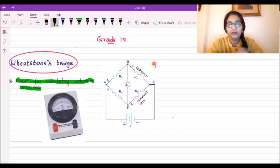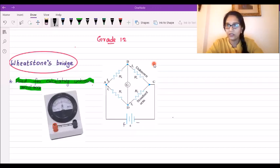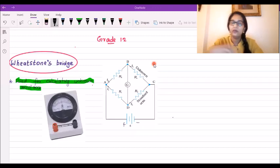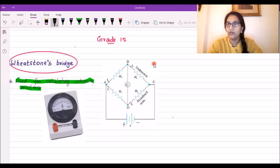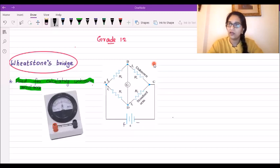What is the resistance network? The resistance network is used for calculating an unknown resistance. If you have a conductor and you want to calculate the resistance, you will use the resistance network.